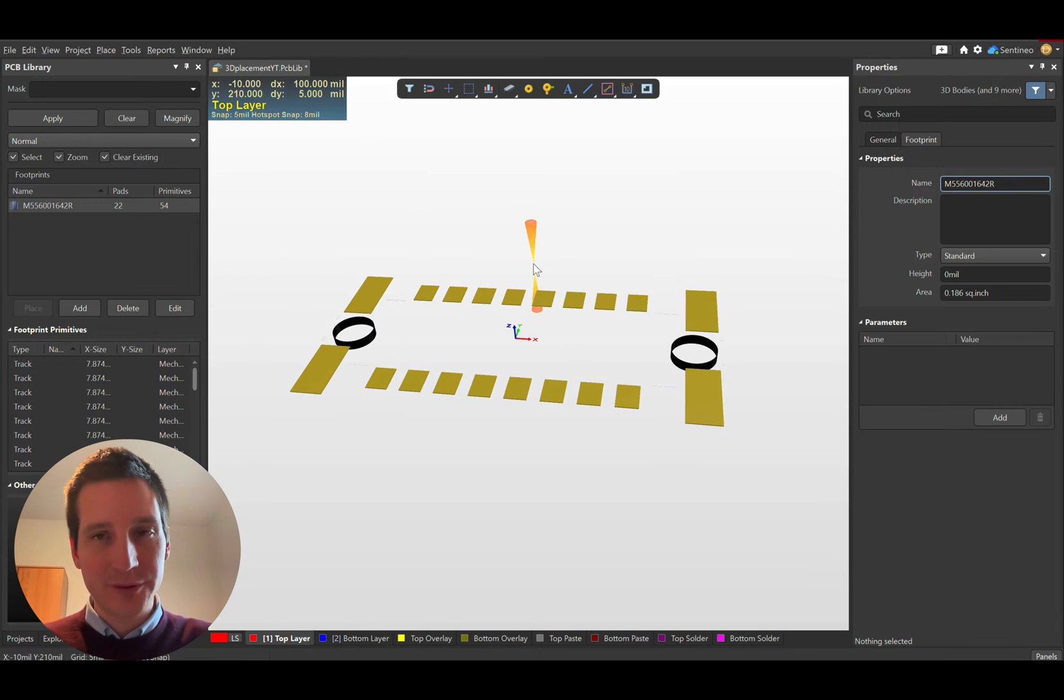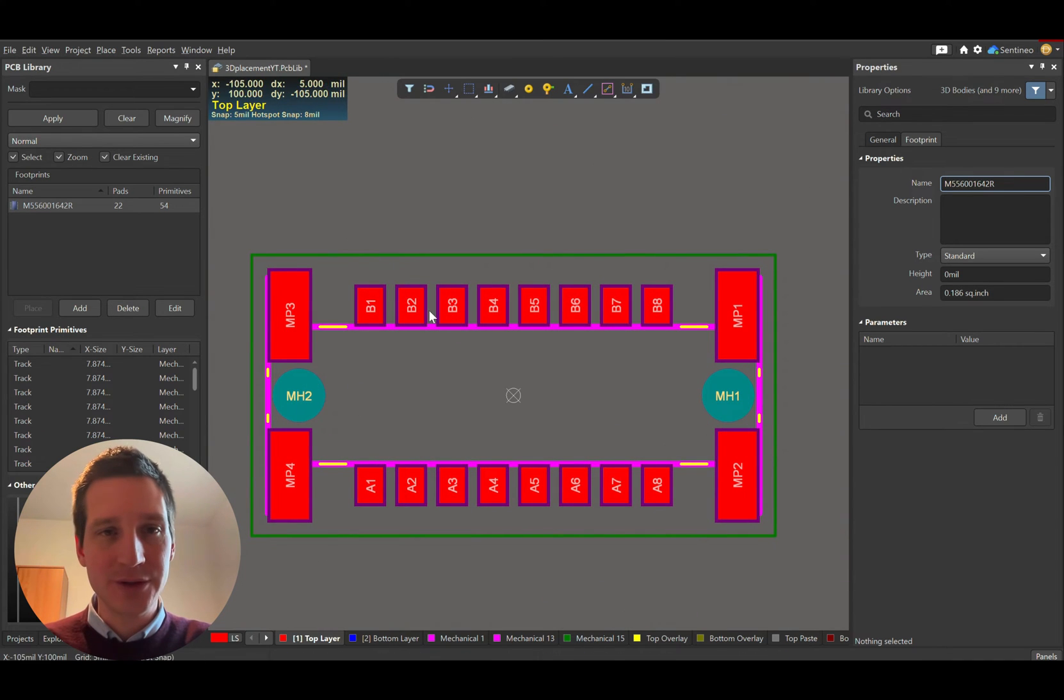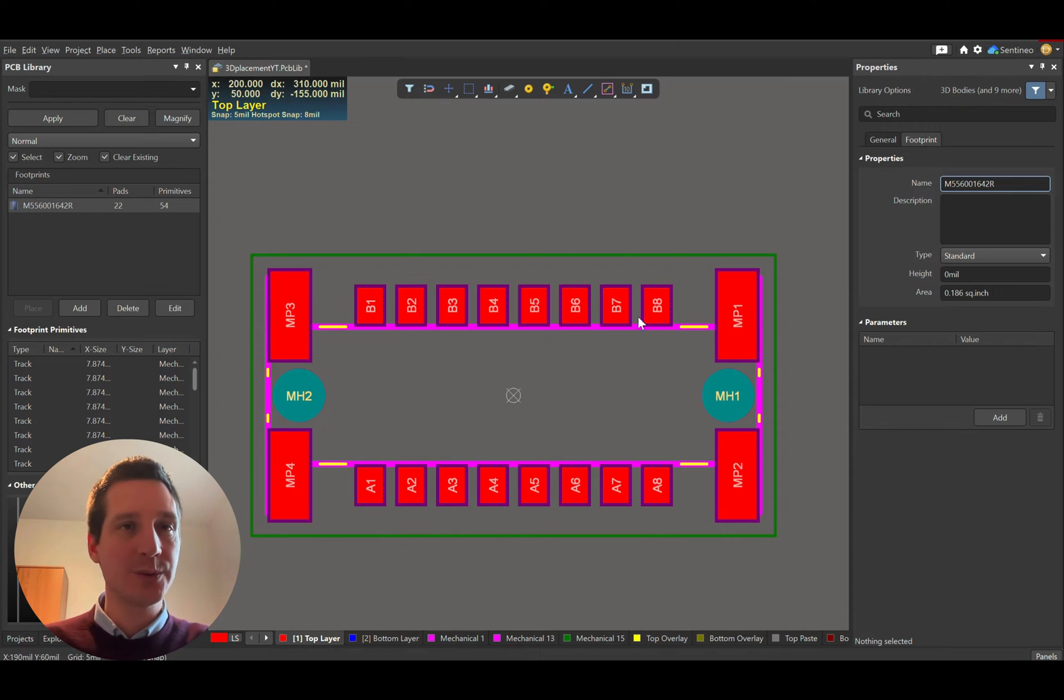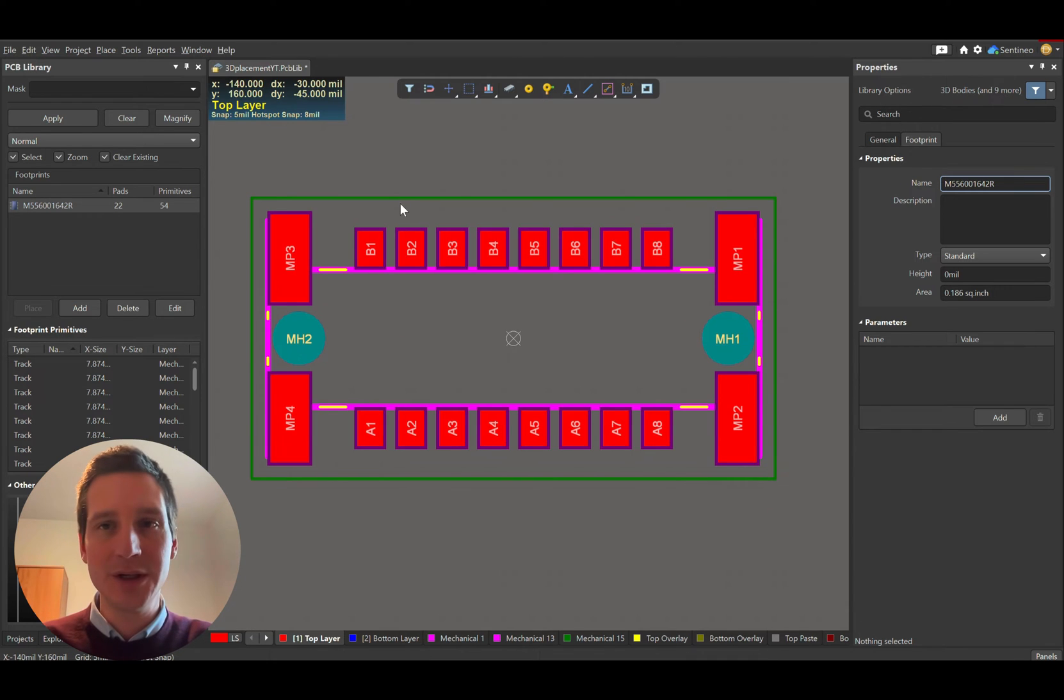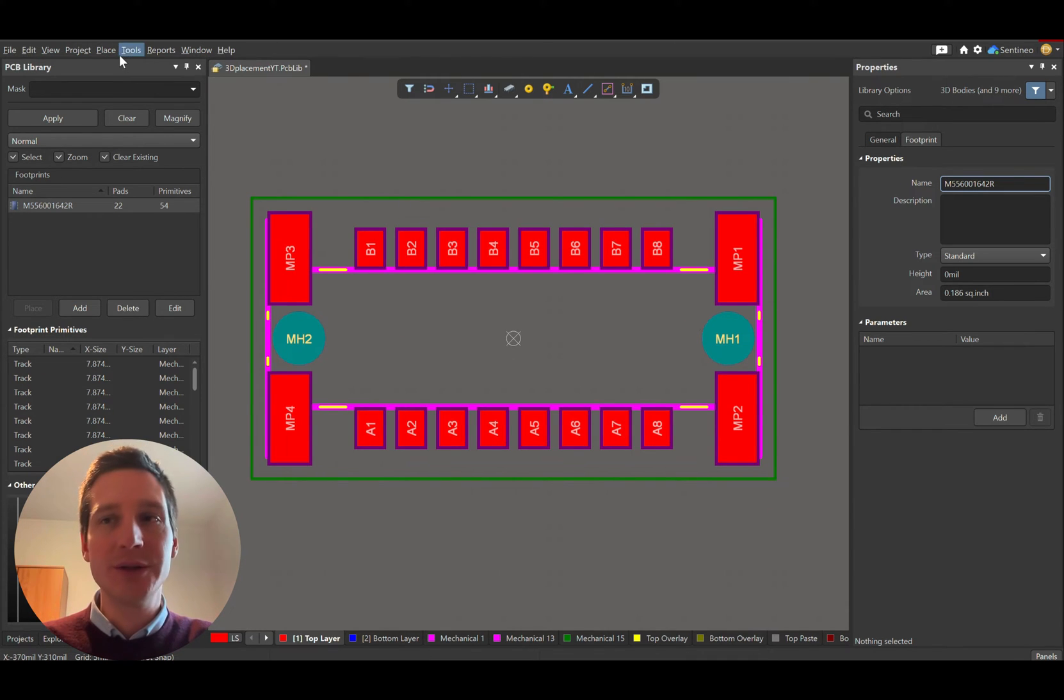In our case, we have the footprint exactly where it needs to be. There are parts, bigger parts, smaller parts, holes—we have everything we need, but now we need to place a 3D body.